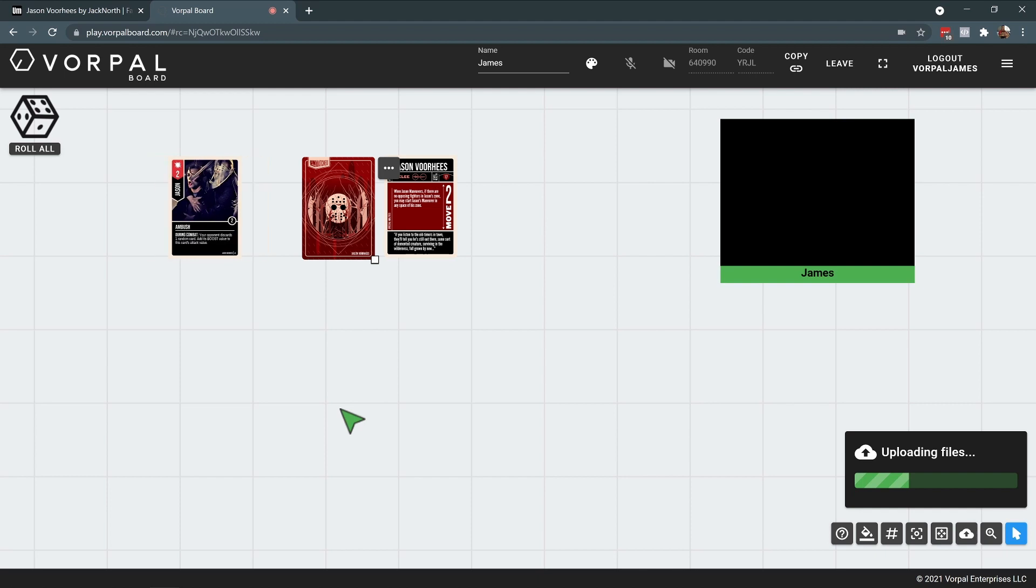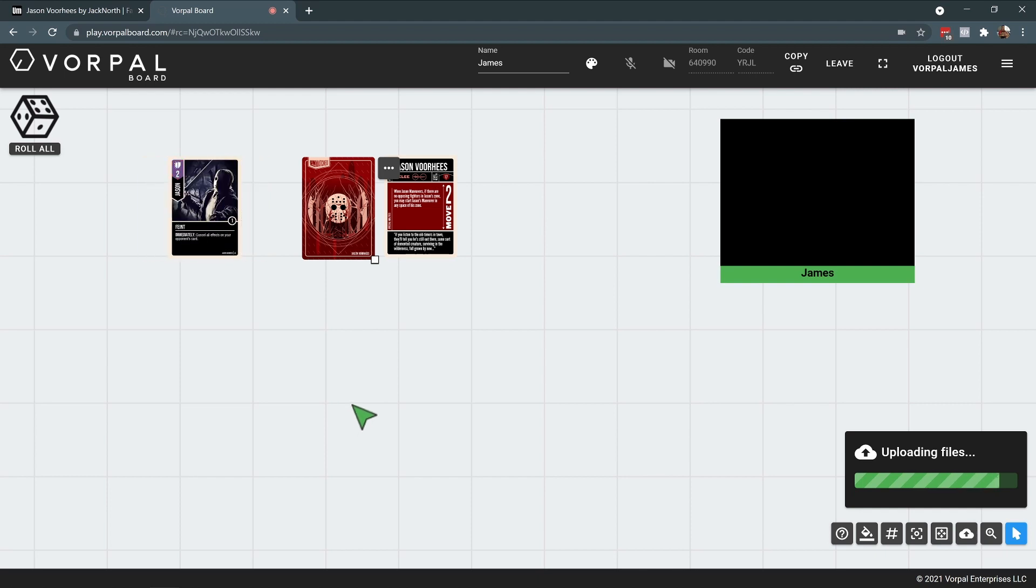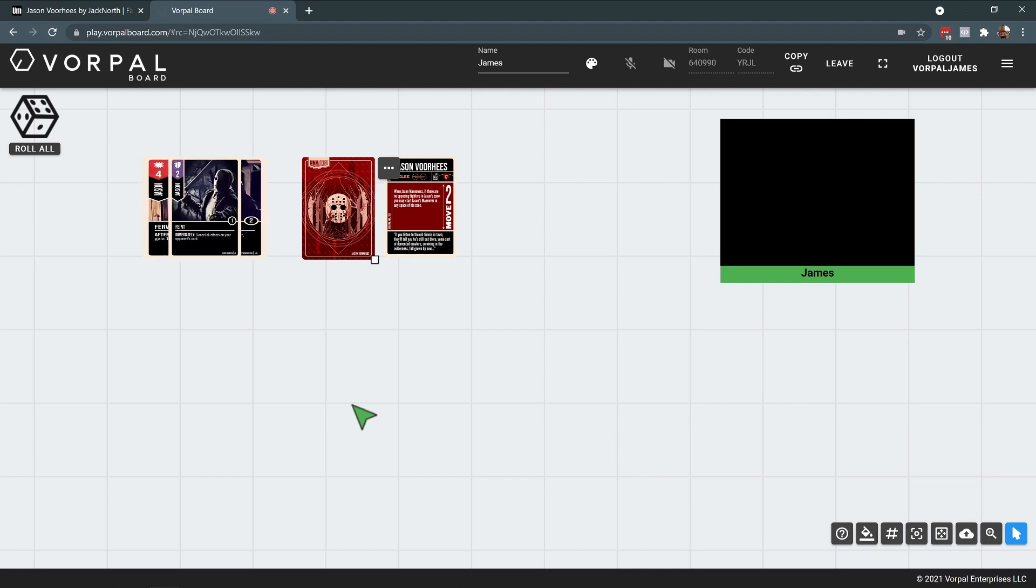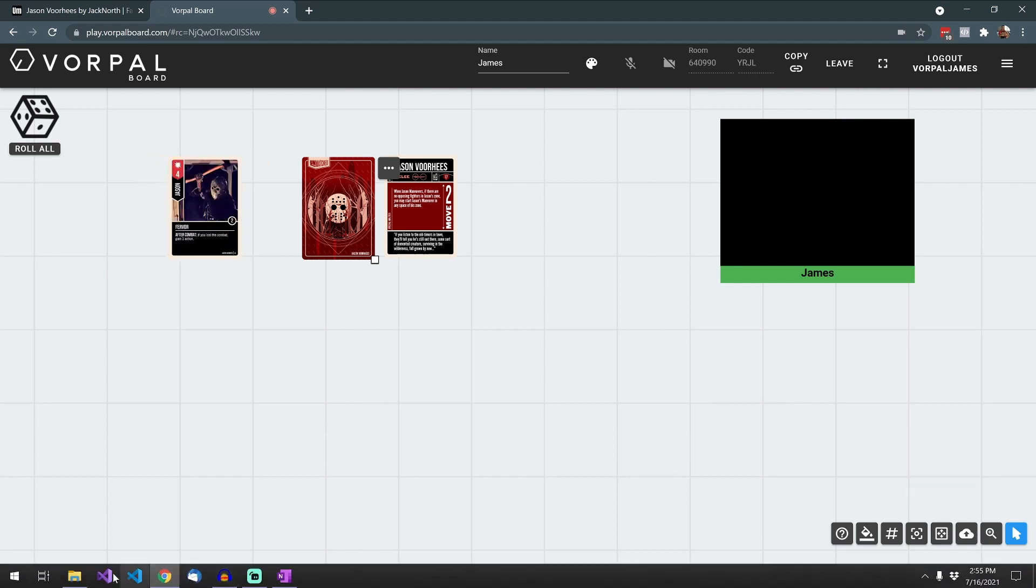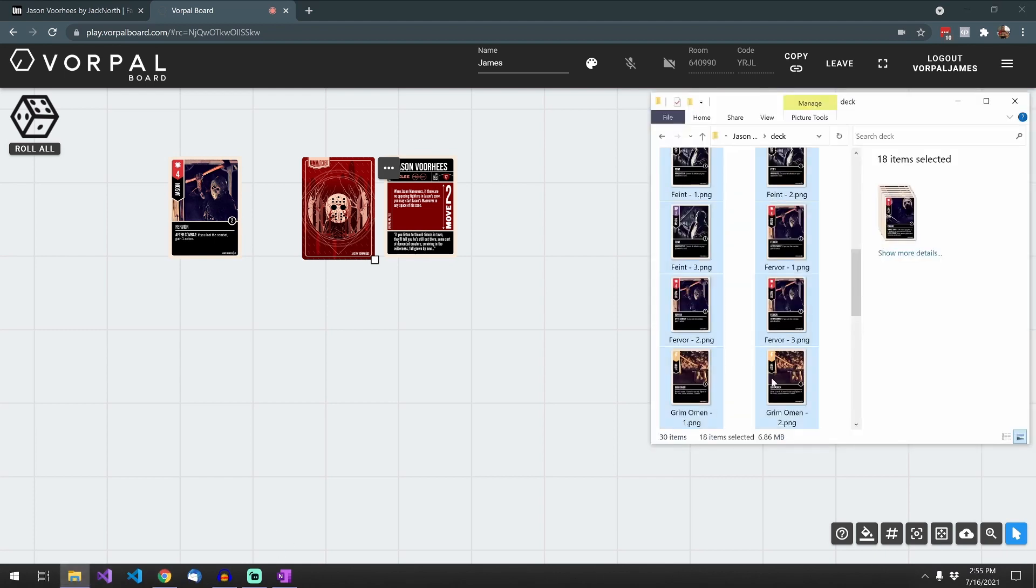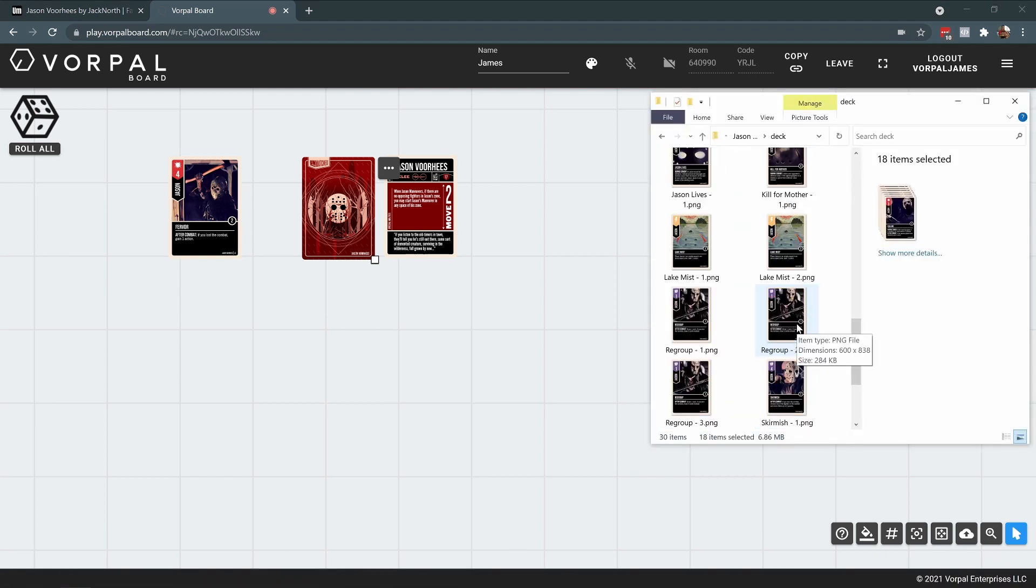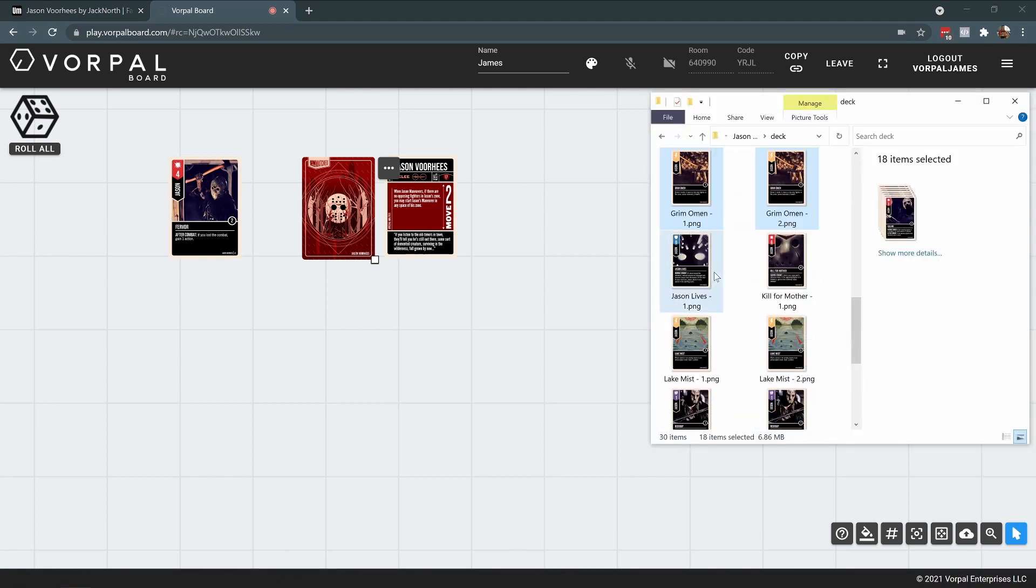As the images are being uploaded, you'll see them popping into our game session. Now upload the second batch.